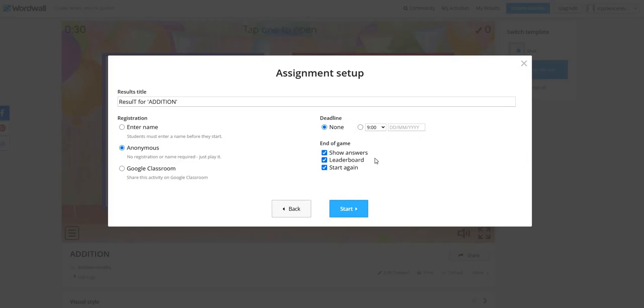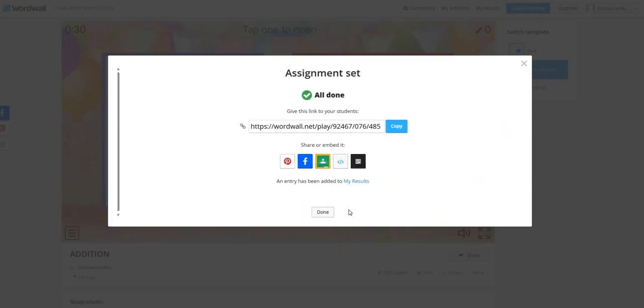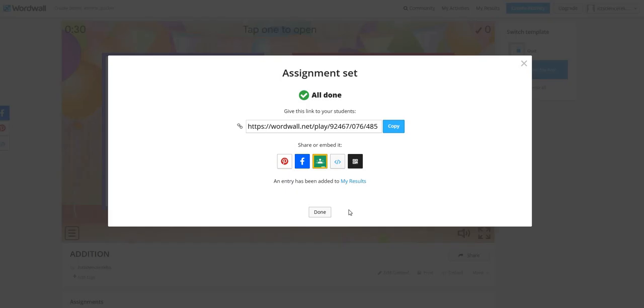If you want to show the answers, leaderboard, start again options to the students, you can click on the tick boxes. Click on the start icon. Now, a link will be available for you to share it with your students, or you can share or embed it with other options as well.